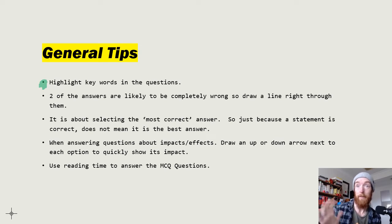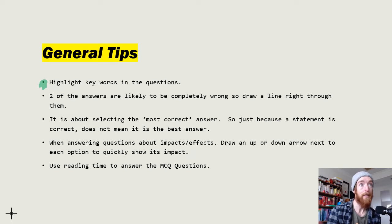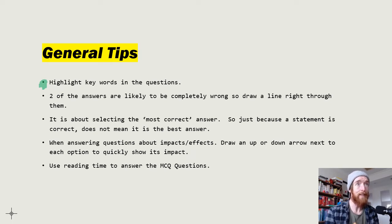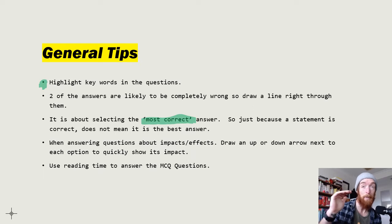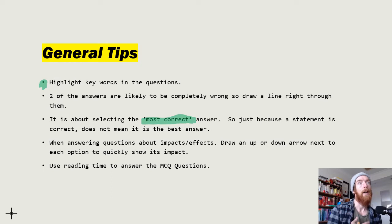Highlighting those key directional words like 'not,' 'least likely,' etc. means you're less likely to slip up and make silly mistakes. Two of the answers are normally completely wrong, so drawing a line through them straight away means they won't distract you. Sometimes it's not about selecting a correct answer — it's about selecting the most correct answer, so just because a statement is correct doesn't mean it's the best answer.